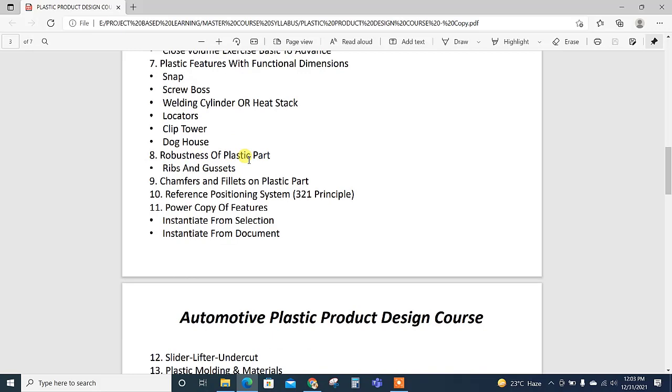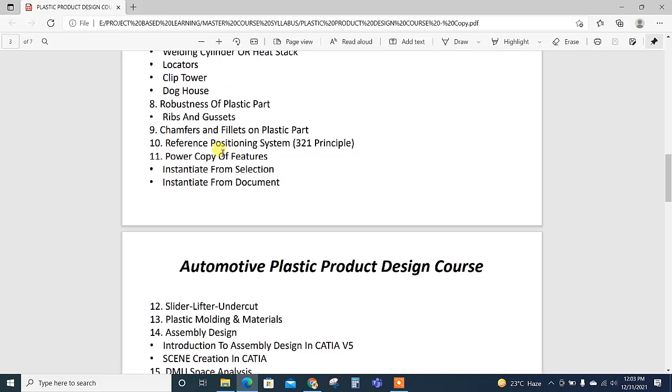Then robustness of the plastic—how we need to consider the rib addition in a part. What is the impact from the point of view of vibration analysis? All these are also explained in the robustness of the plastic part.